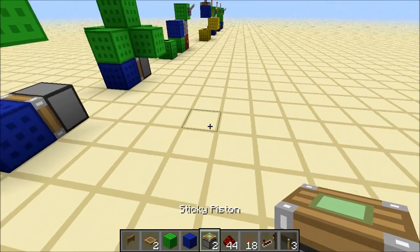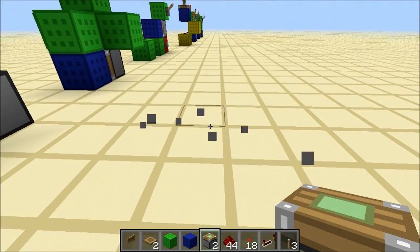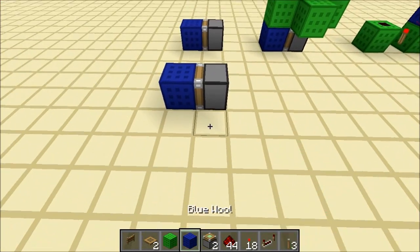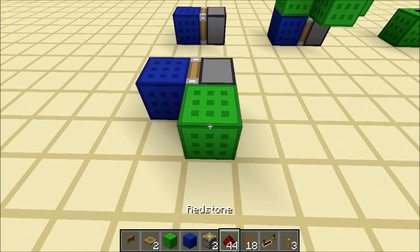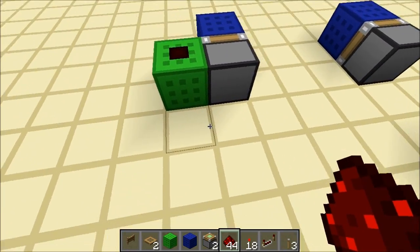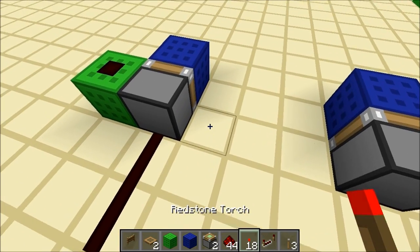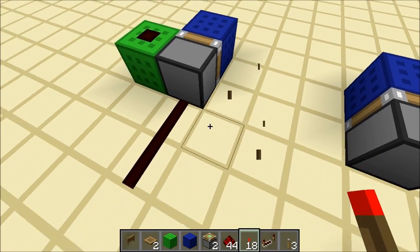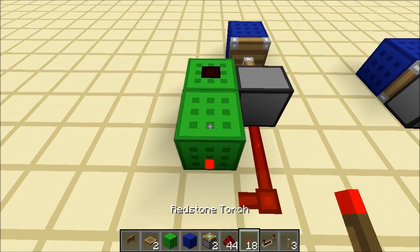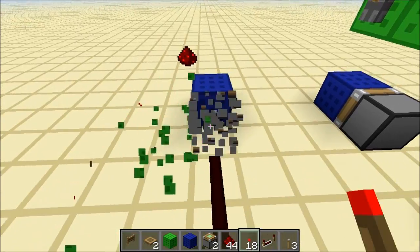Let's start by explaining how you normally power a piston. So now we normally have a piston like that, and we can power it by powering a block that's directly touching it, or having redstone run directly into it, or by having the power source on the block next to it. So all of these methods work as a way of powering a piston.